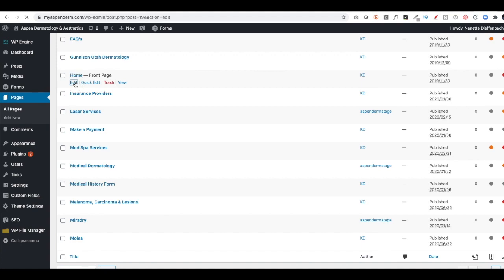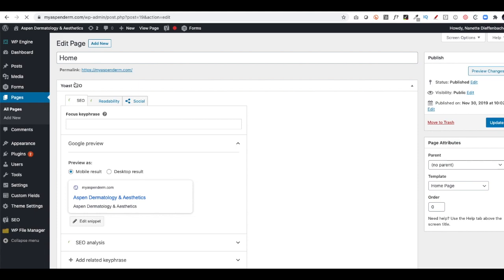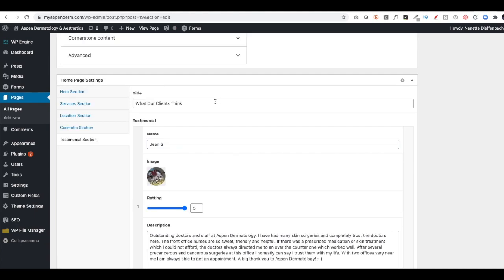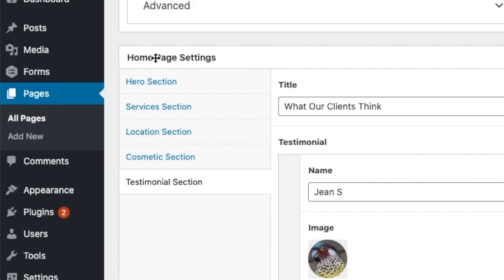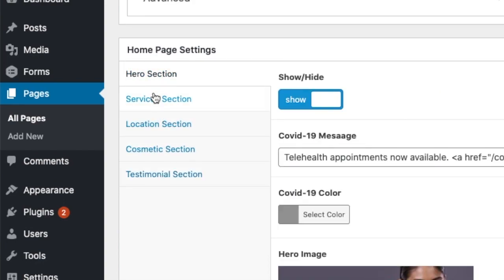Each home page we create is going to be a little bit different, but a lot of things are the same in that we use tabs like this. You'll see a Hero section, a Services section, a Location section, a Cosmetic section, a Testimonial section.